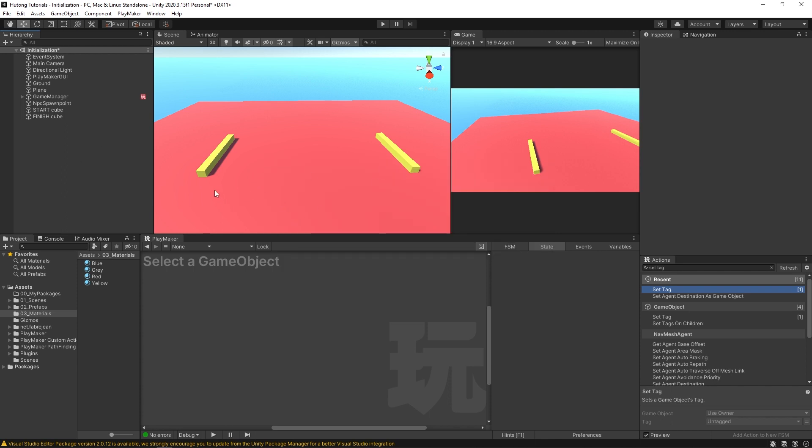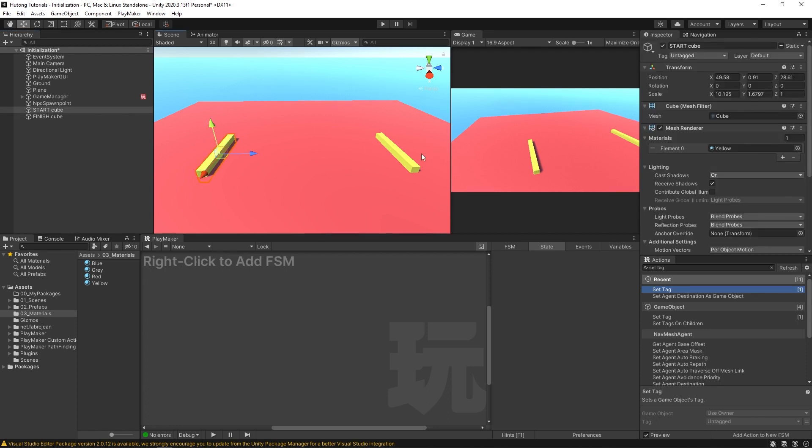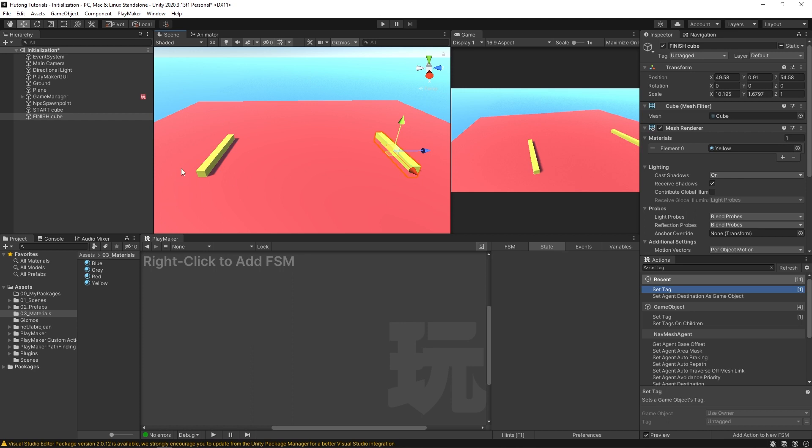So the scene I have here, we have this start cube and this finish cube. And what I want to do is create a bunch of random spawn points around this finish cube. And I also want to create a bunch of NPCs around this start cube. And then I want those NPCs to walk over to one of the randomly generated checkpoints over here at the finish line.